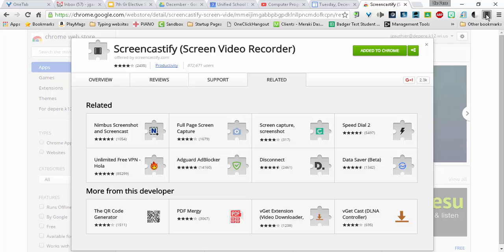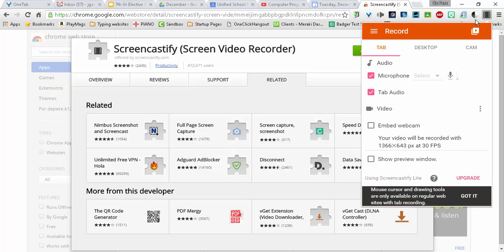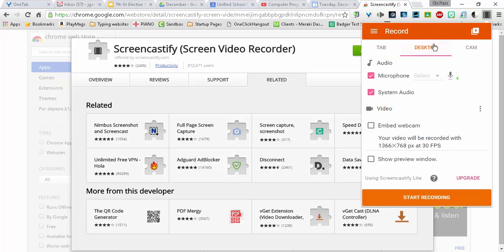The second thing then that you could do is Desktop. This records everything that you do, your mouse, everything that's happening. This is probably the one you'll want to use.